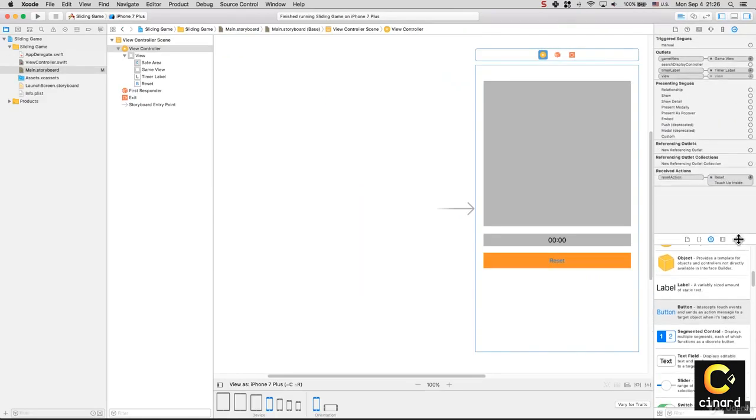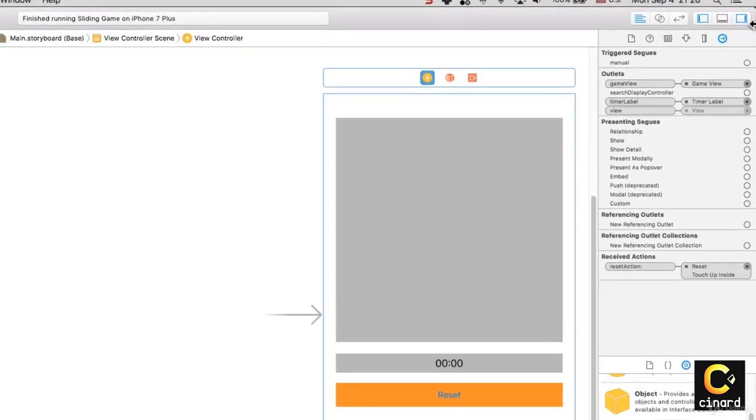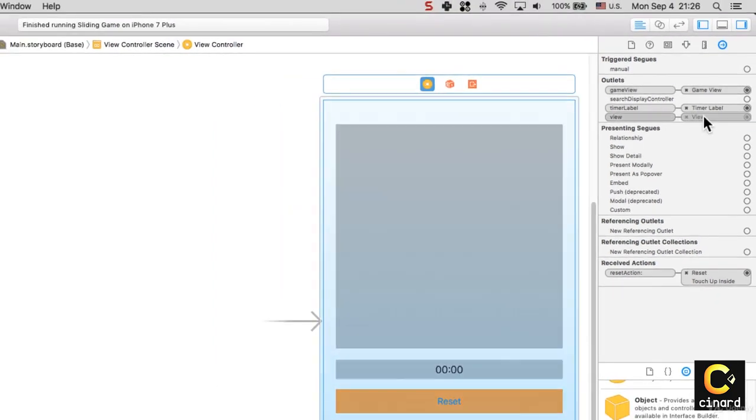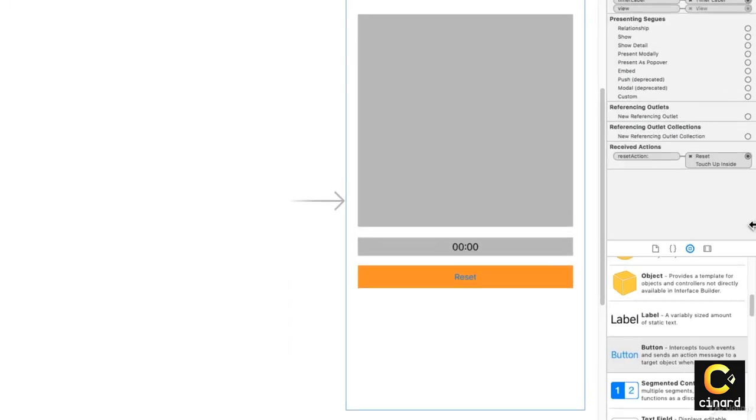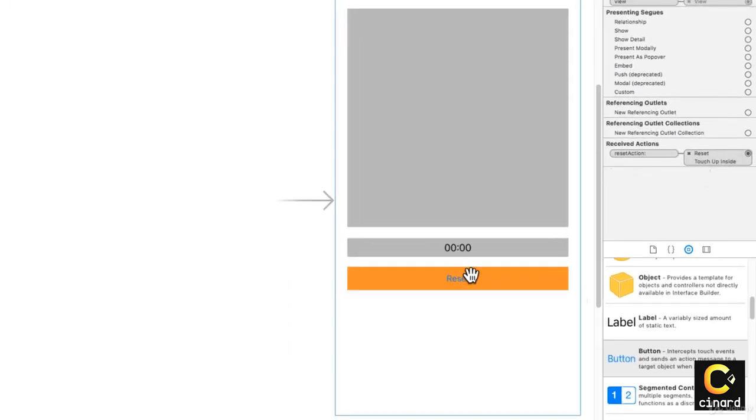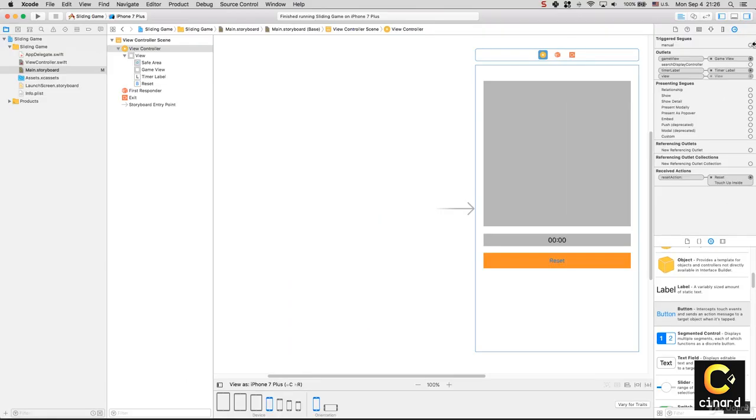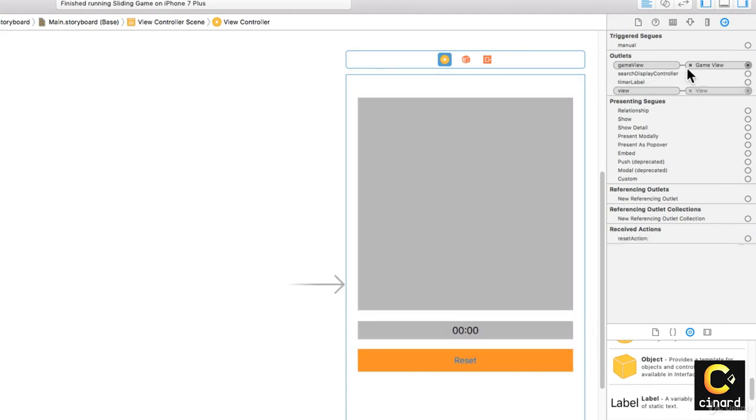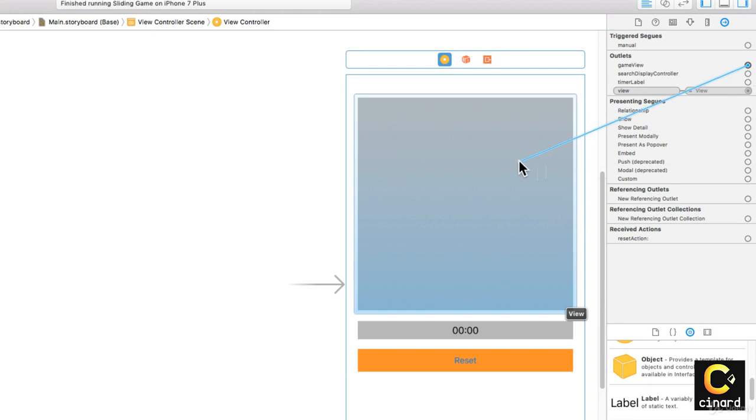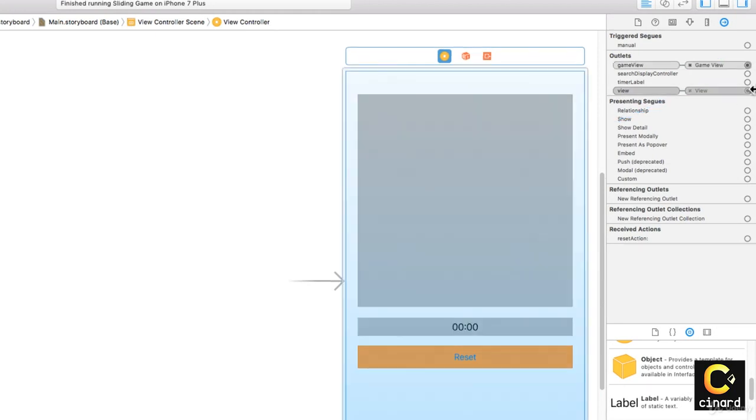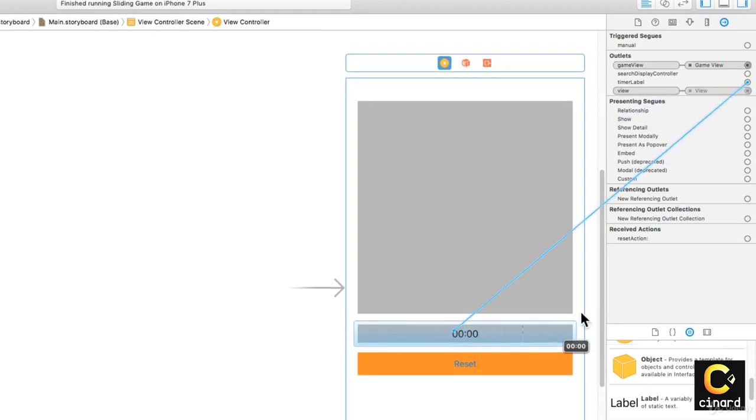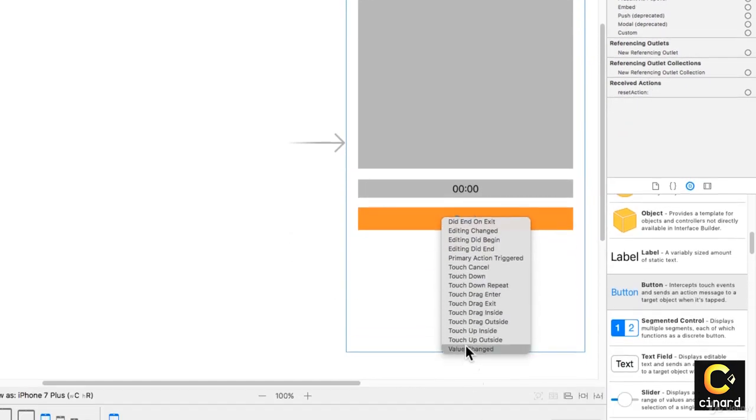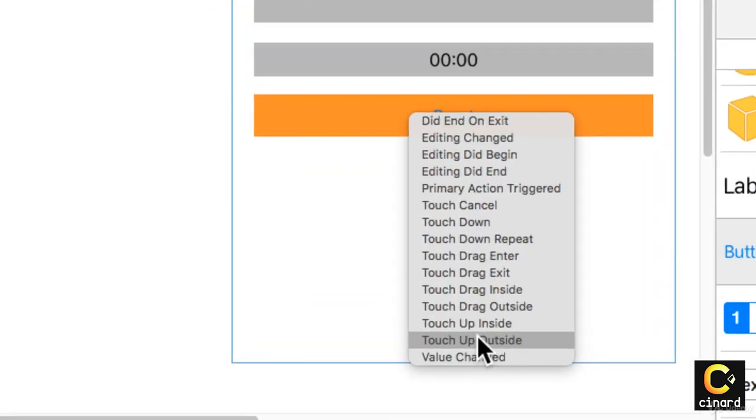Showing up in the Connections inspector: gameView is connected to the game view, timerLabel to the label, and resetAction to here. If you accidentally remove one of these or an error happens, you can just reconnect them. GameView is the game view, timerLabel is the timer label, and resetAction is on this button on Touch Up Inside, which is the default behavior of all buttons.